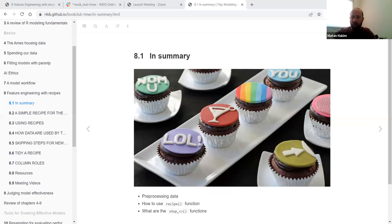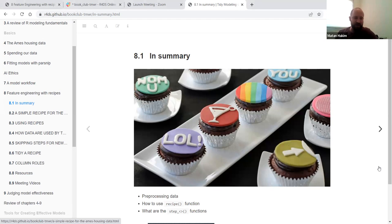We'll get to it in just a second. I'll share the screen. Okay, perfect. Can you see the screen? All right. So these are the shared slides. As always, we're using the slides of past cohorts.